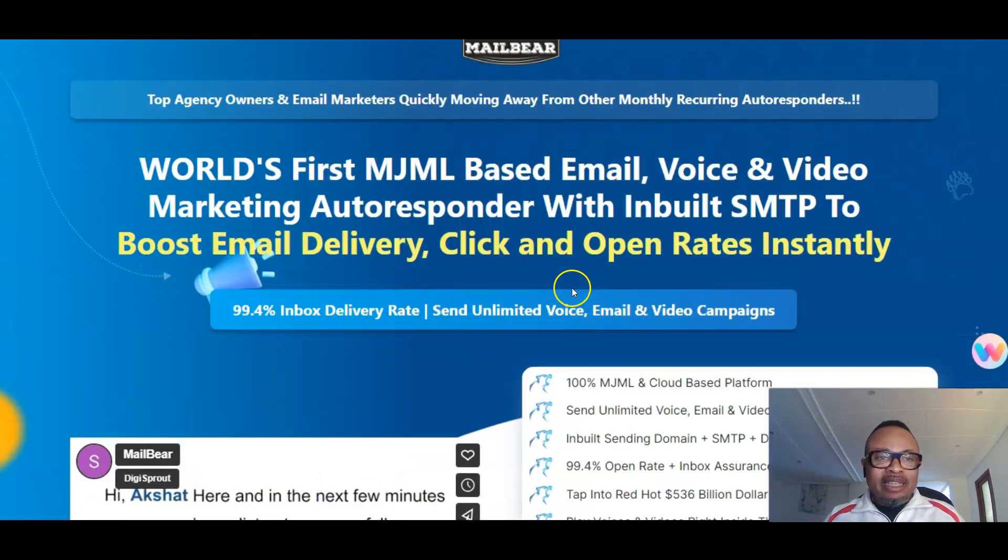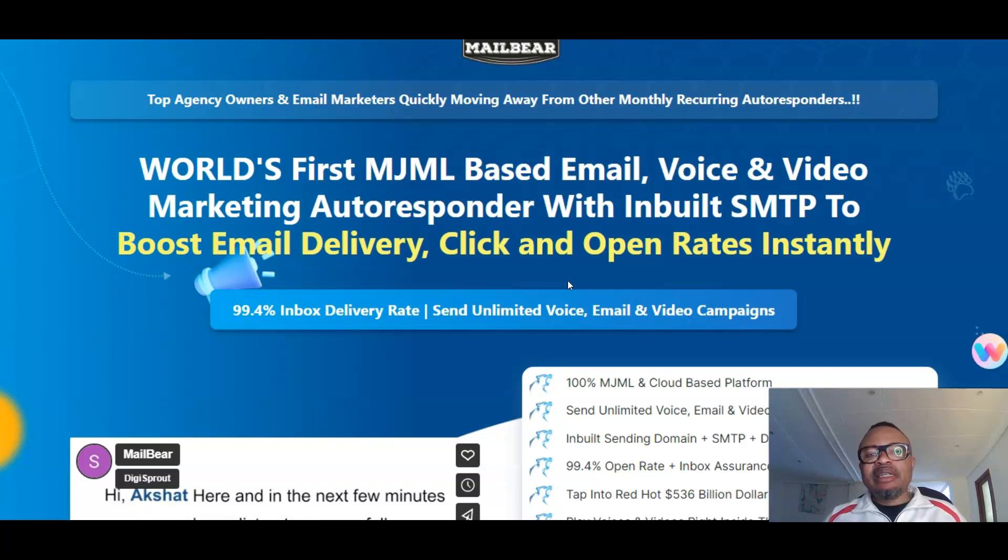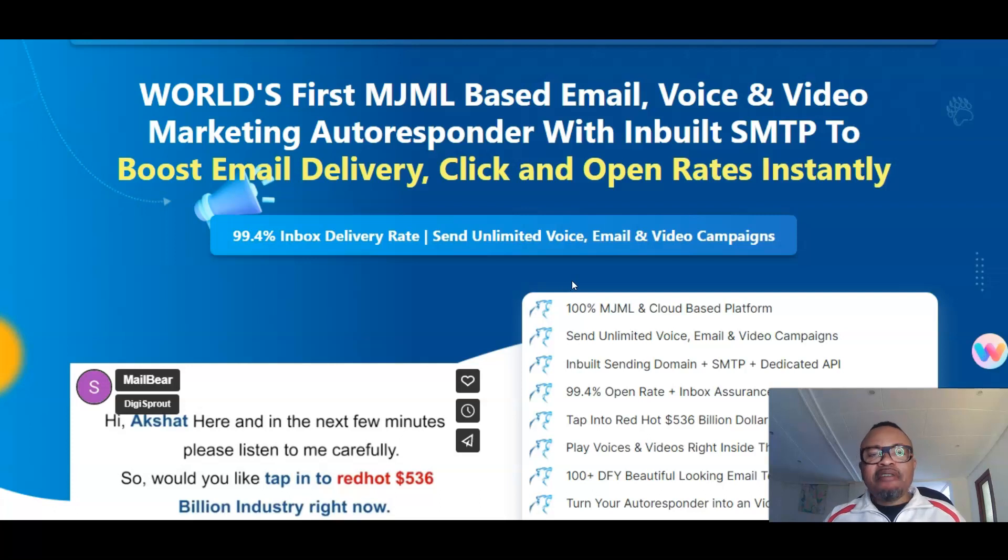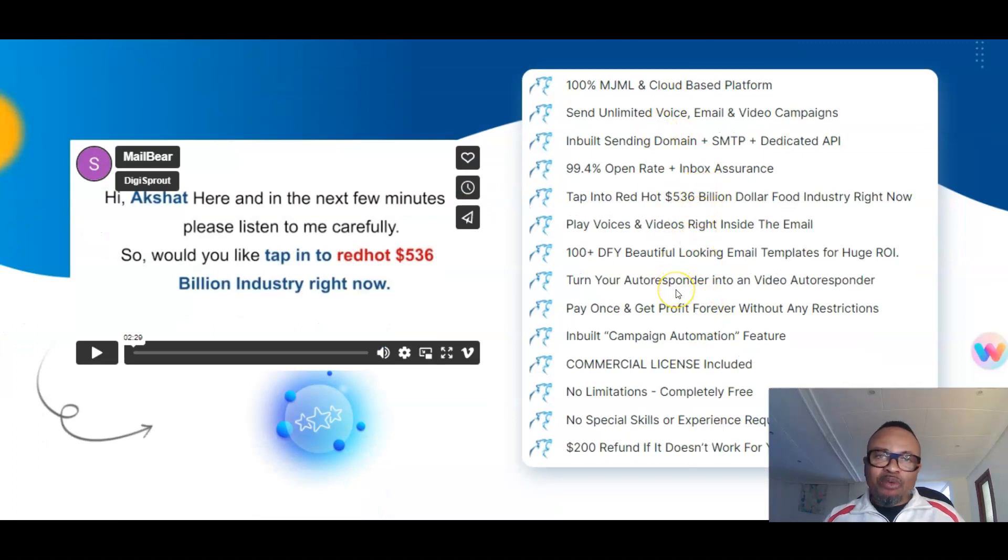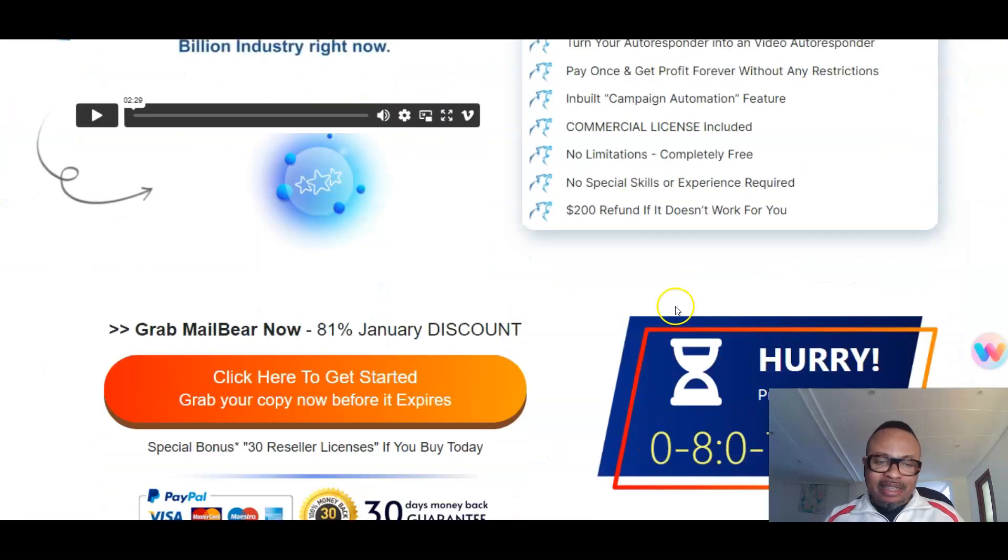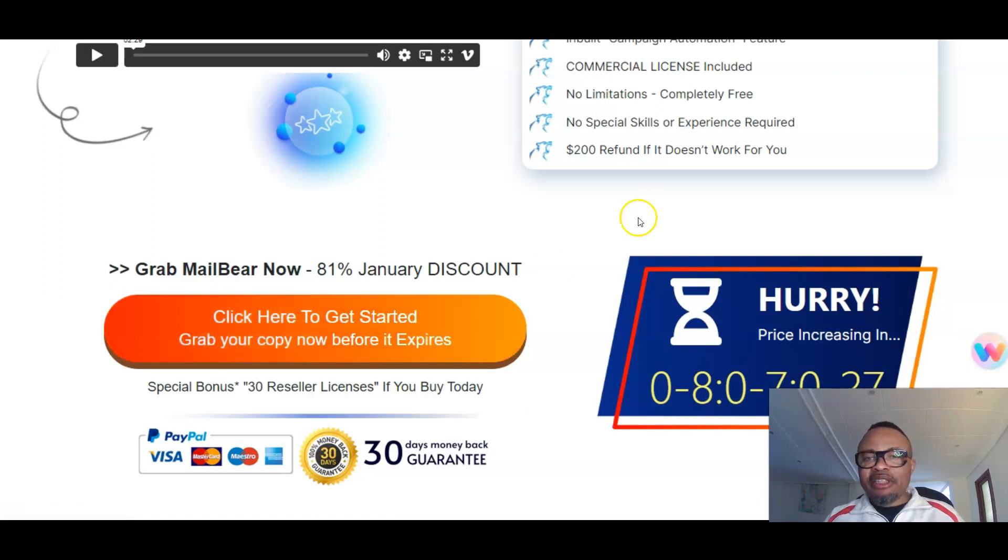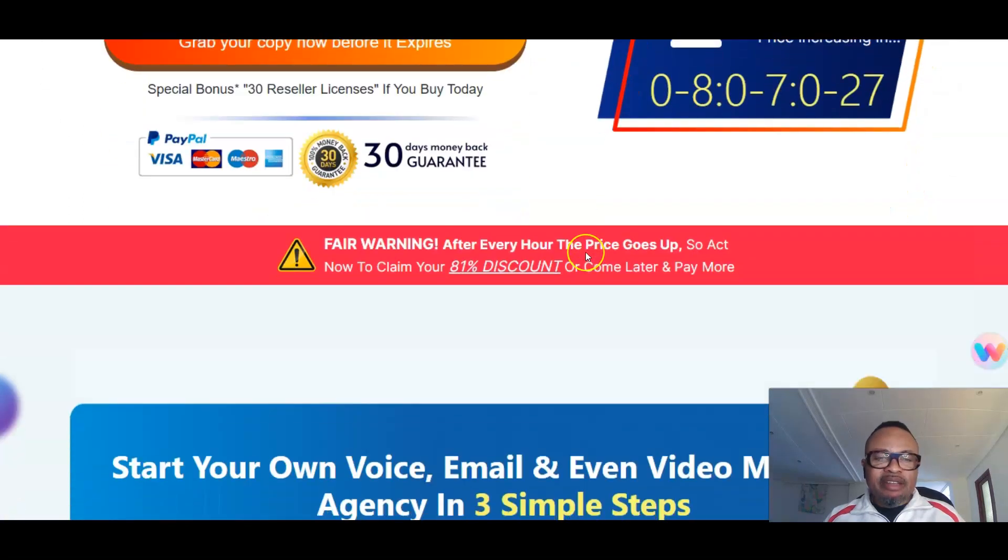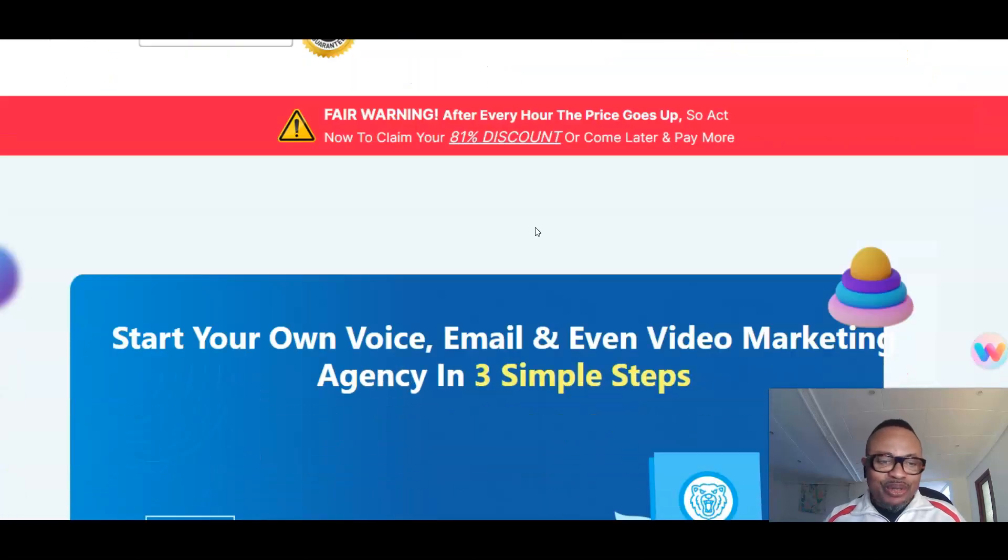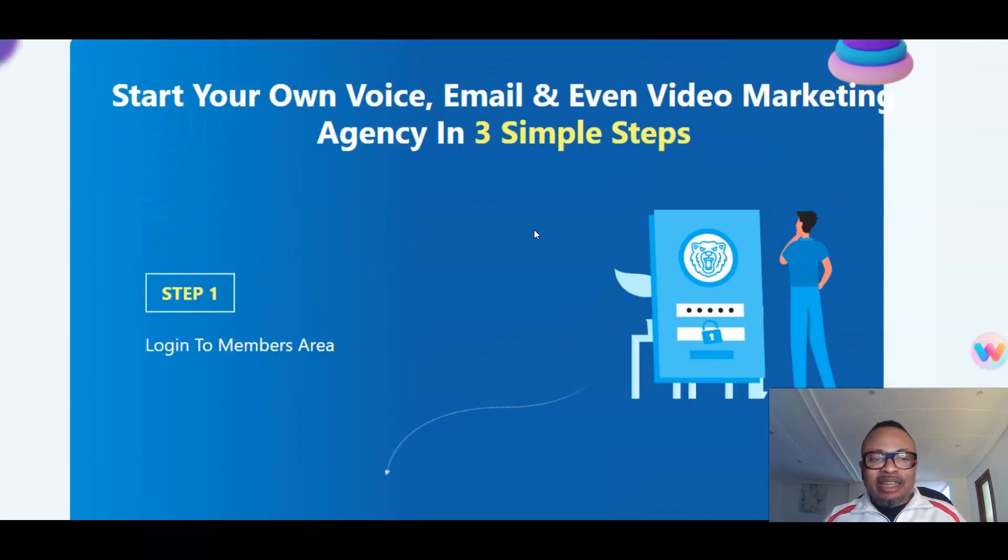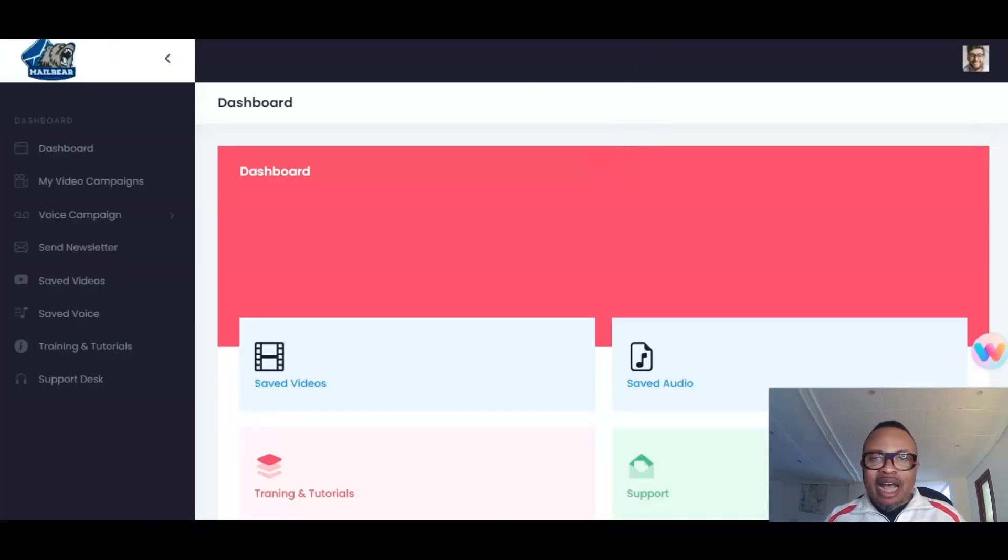Let us go into more details. First, let's go to the sales page. It says it's the world's first MJML based email, voice, and video marketing autoresponder with built-in SMTP to boost email delivery, click, and open rates instantly. Amazing—it has a 94% inbox delivery rate. Send unlimited voice email and video campaigns. Here are some of the amazing information you need as per benefits and what this is going to do exactly for you. If you arrive here, you can pick up this copy using this link or any of the other links scattered all over this sales page. If you do that, this product will be waiting for you on my WarriorPlus account, as well as the amazing bonuses I'm going to show you.